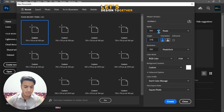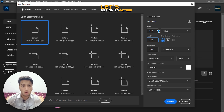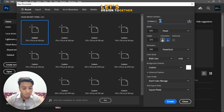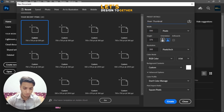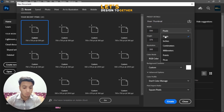That size is for a Fiverr thumbnail. From here you can also rename your document — I'll rename it 'Fiverr Thumbnail.' After that, you'll see the unit is set to Pixels by default, which is already selected.